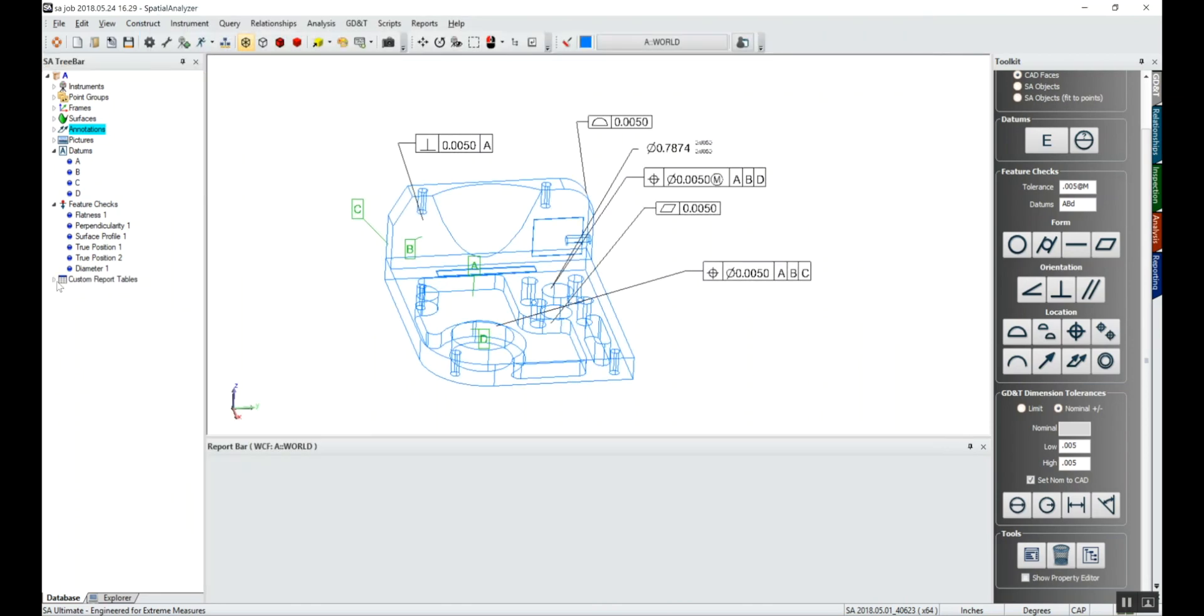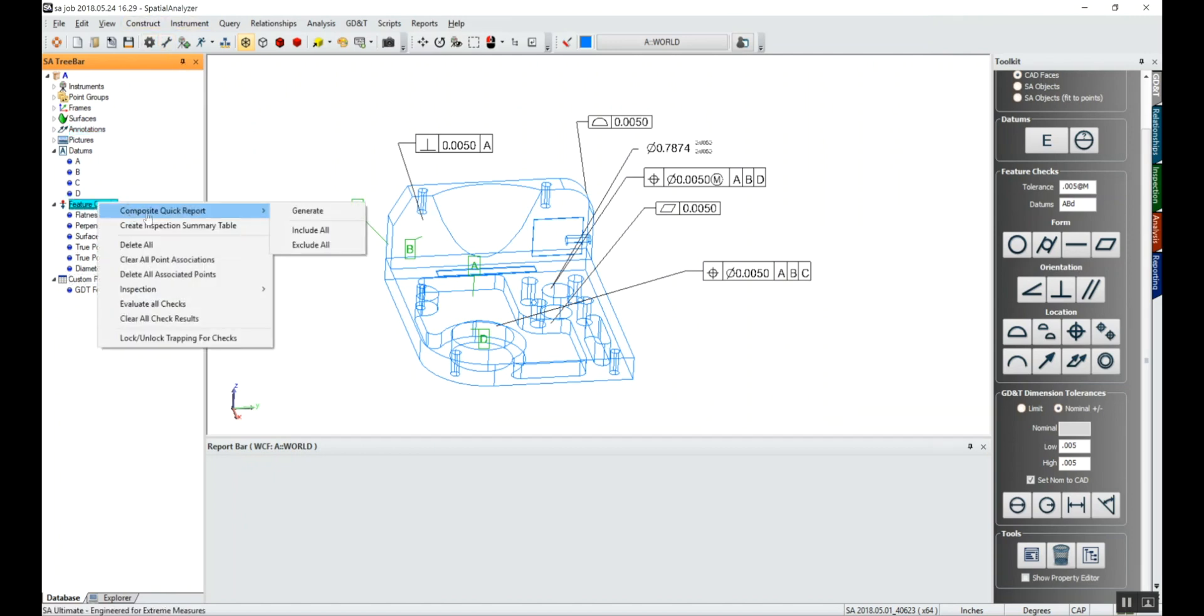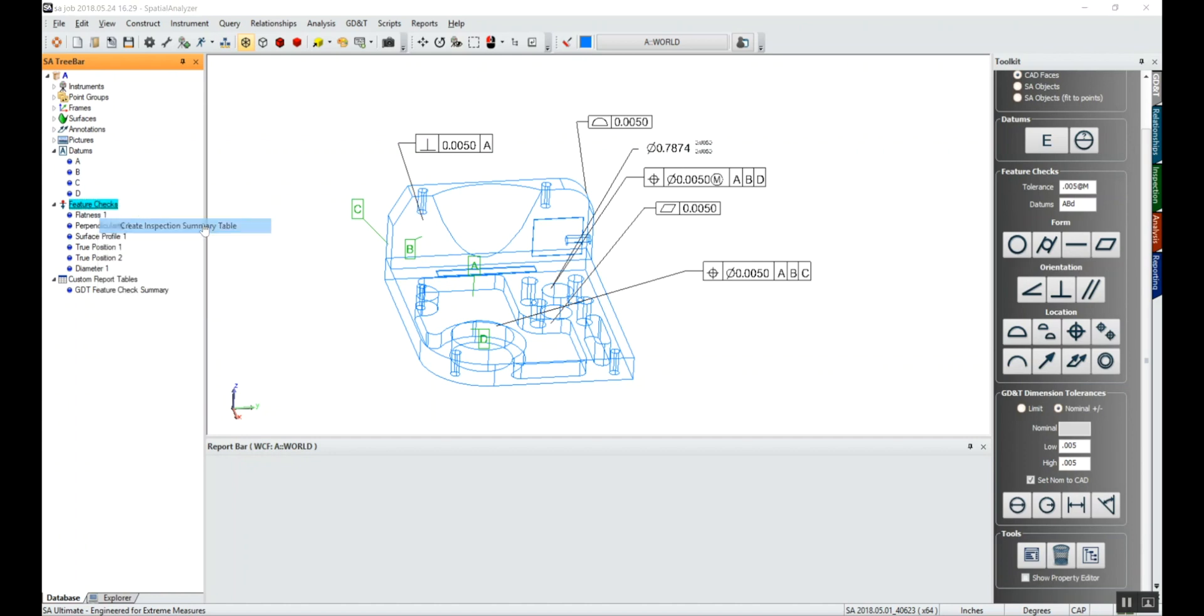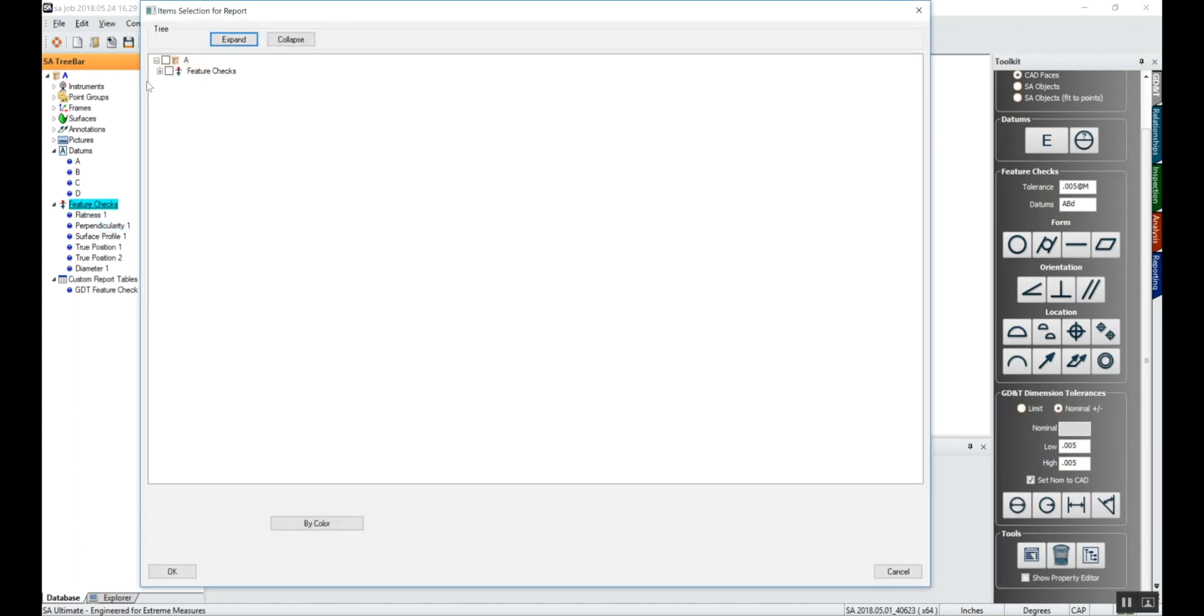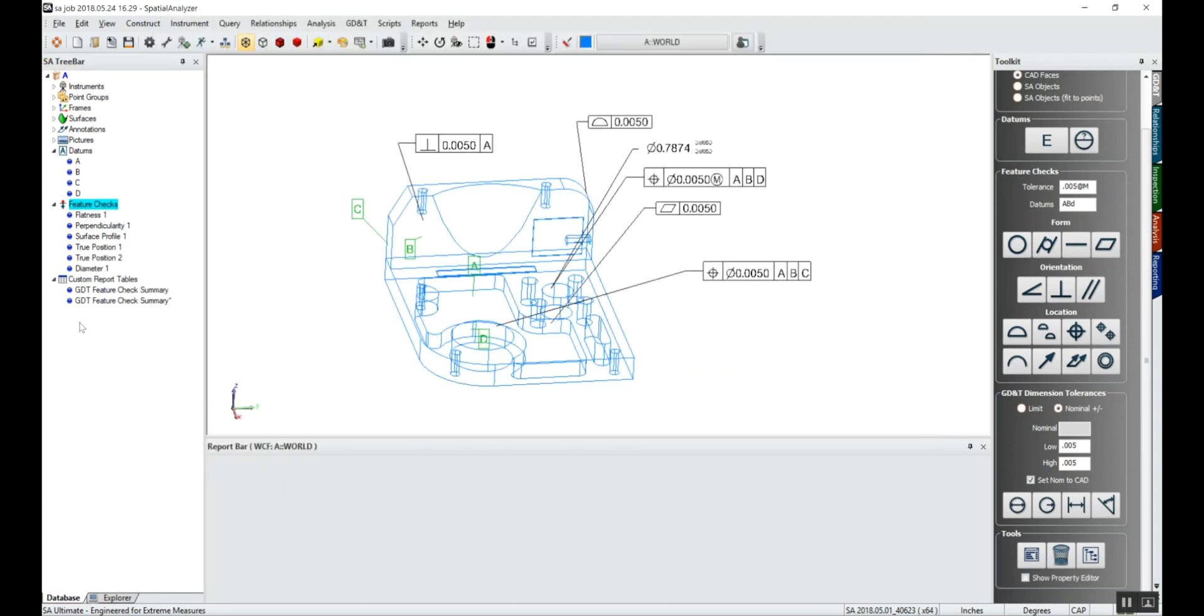This will create a new custom report table. And then maybe we want to group our true position callouts. We'll select our true position callouts. We'll say OK. So now I've got two custom report tables.